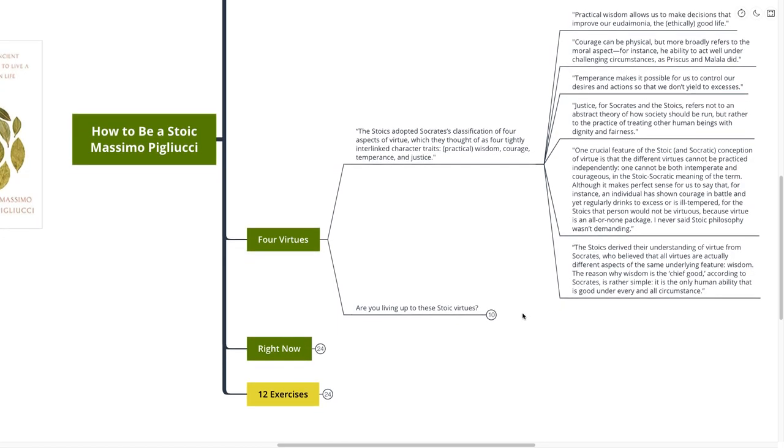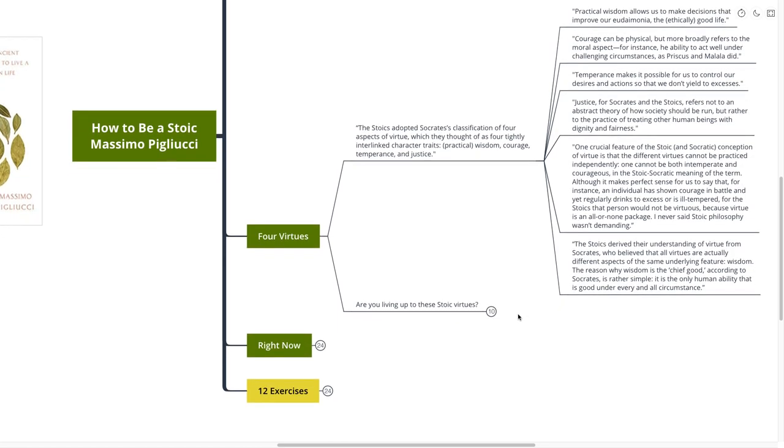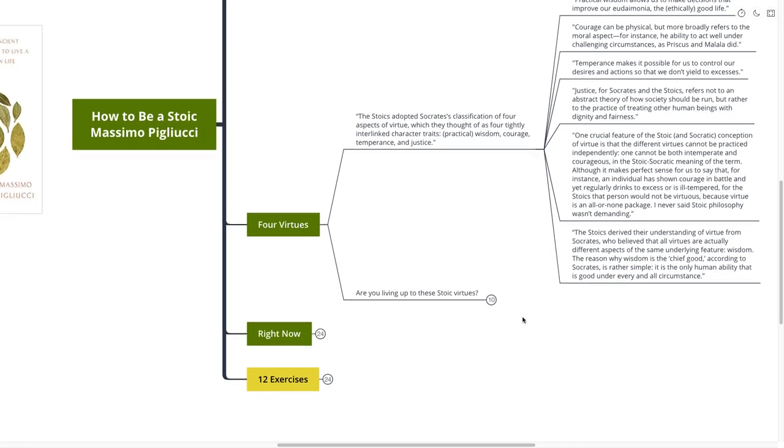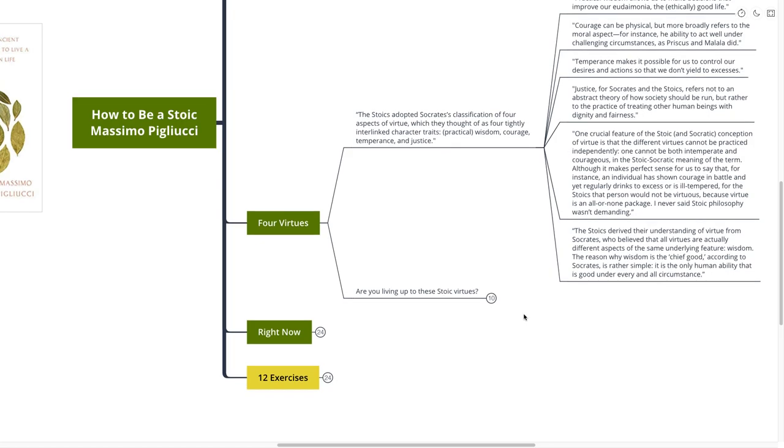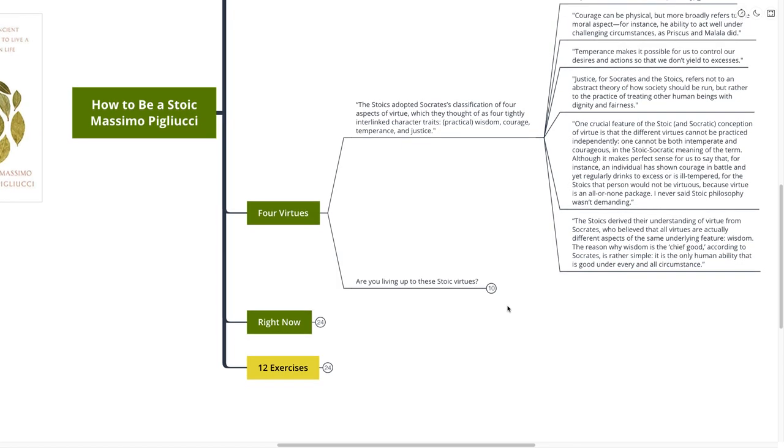It's a really great way to think about it. The Stoics derived their understanding of virtue from Socrates, who believed that all virtues are actually different aspects of the same underlying feature: Wisdom. The reason why wisdom is the chief good, according to Socrates, is rather simple. It is the only human ability that is good under every and all circumstance. So that's very interesting. Wisdom is the only human ability that is good under every and all circumstance. Now, wisdom is quite a complex topic, and I'm sure we could spend an entire hour together just having a discourse around wisdom and what wisdom looks like. But here are some practical exercises for you.